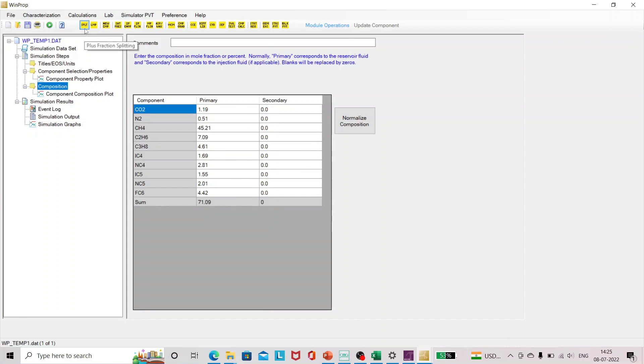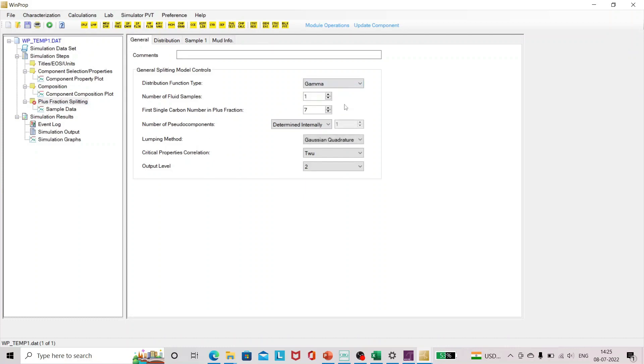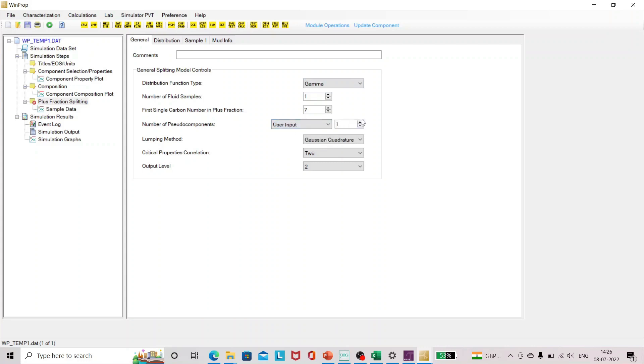Make sure that you don't add the C7 plus fraction here. We are going to add C7 plus fraction using split. In this case for this fluid I'm going to use gamma distribution and I'm going to use four pseudo components. I'll break C7 plus into four pseudo components. It depends on your fluid which distribution function you want or how many pseudo components you want.